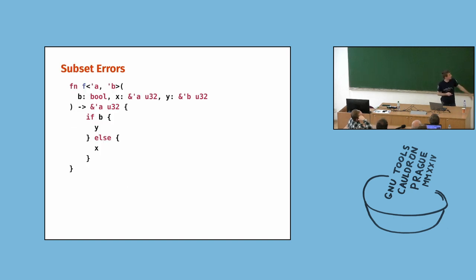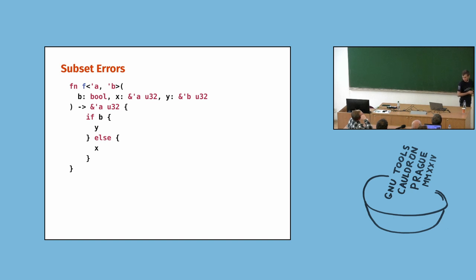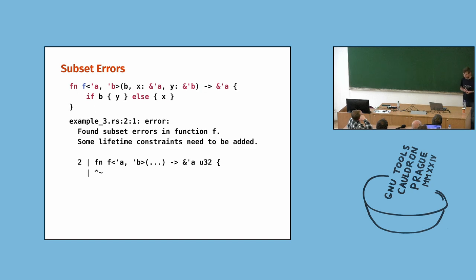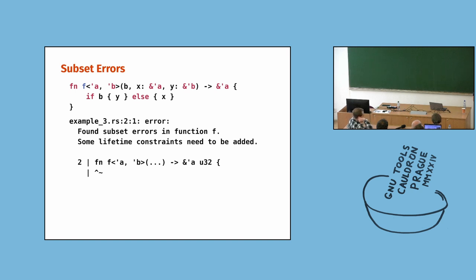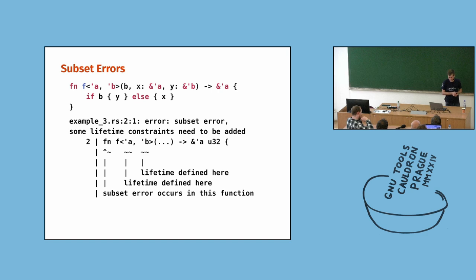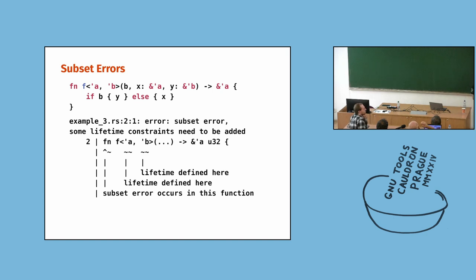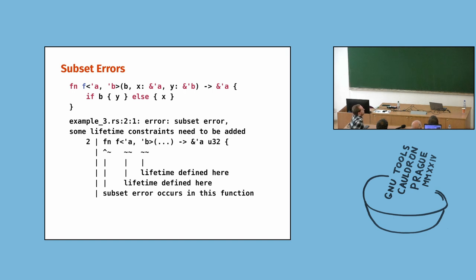And finally, subset errors. This is where the compiler did not provide enough information in the type signature. So, again, my error message is, found some subset errors in the function, add some constraints. That's easy, you will figure that out. Well, not anymore. Now, it will tell you, in this function, it's wrong, and actually this lifetime, and this lifetime. What it doesn't tell you is which order you need to add. So, we still have little room for improvement here, but I think this is already quite helpful.